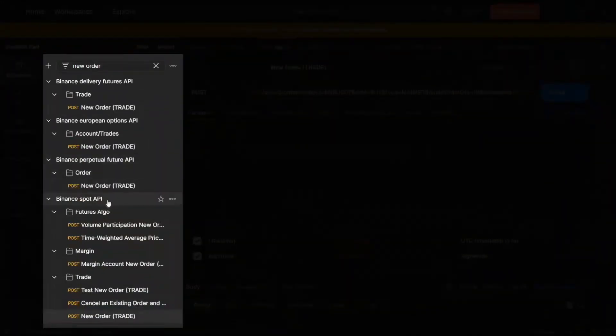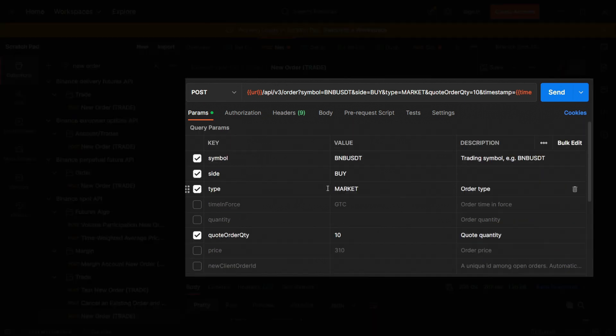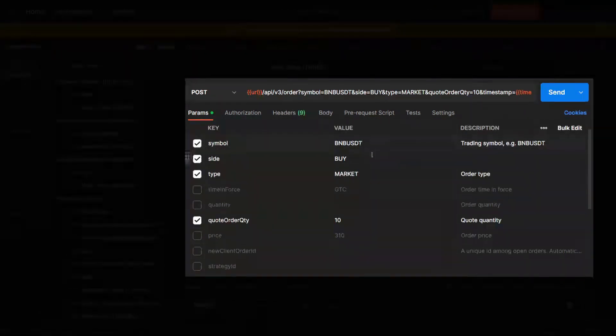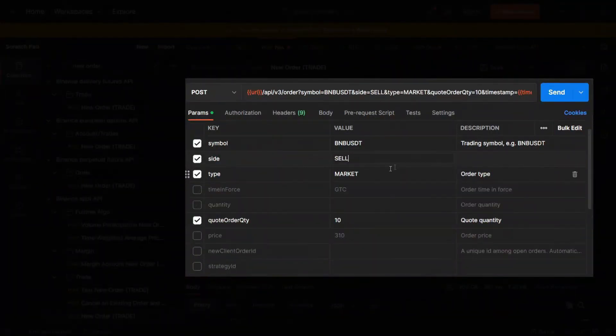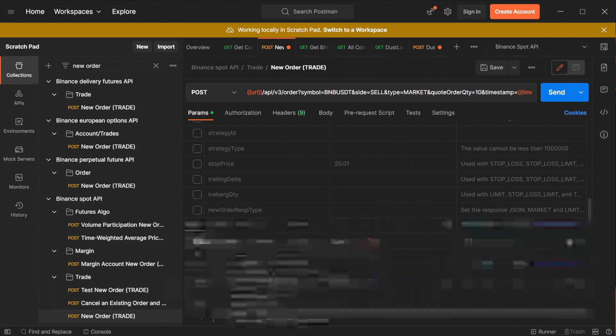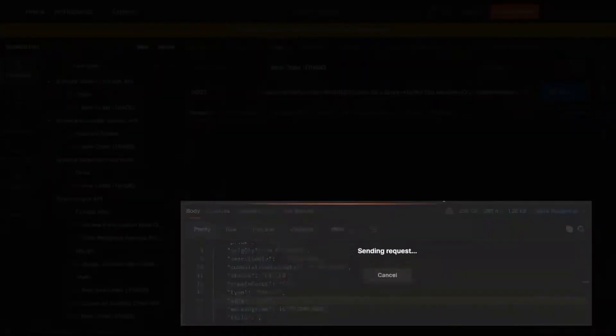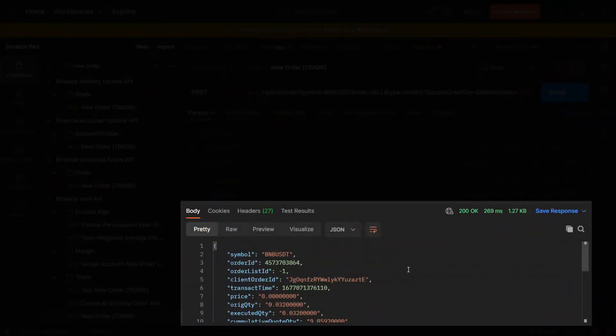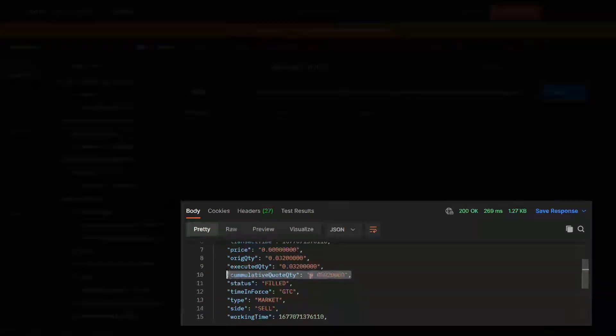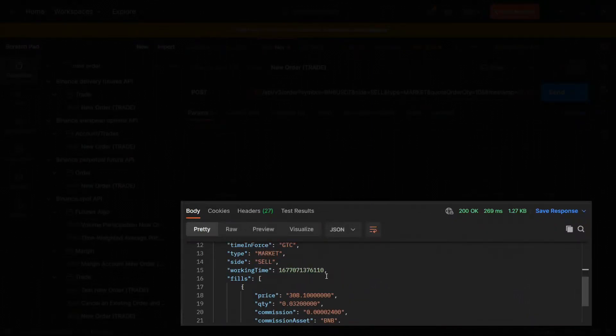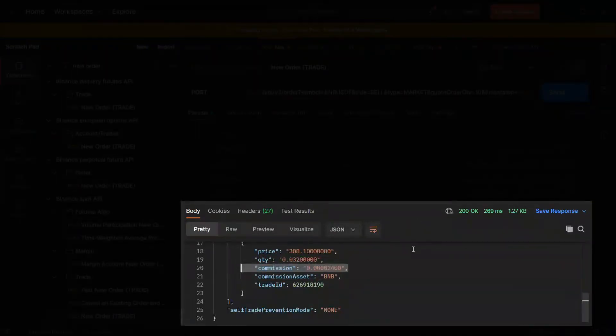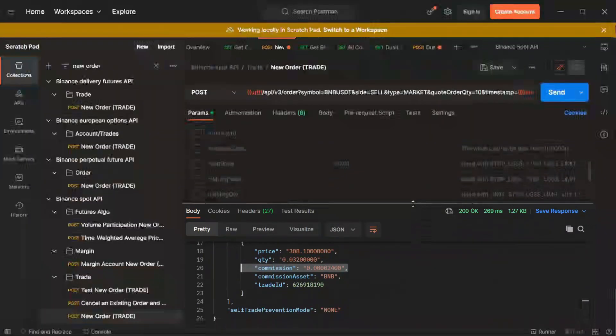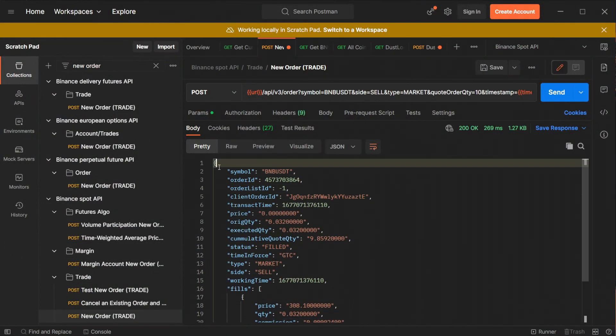We have to keep the symbol as BNB USDT since there is no USDT BNB market on Binance and now we will be selling BNB for USDT. Order quantity keeps 10 since that's the minimum. I'll extend that box and press send. As you can see BNB has been sold. We got nearly $9.86 as shown in cumulative order quantity. And parameter commission asset tells us that the trading fees has been paid in BNB as we wanted. So that's how you can make a trade using Postman.